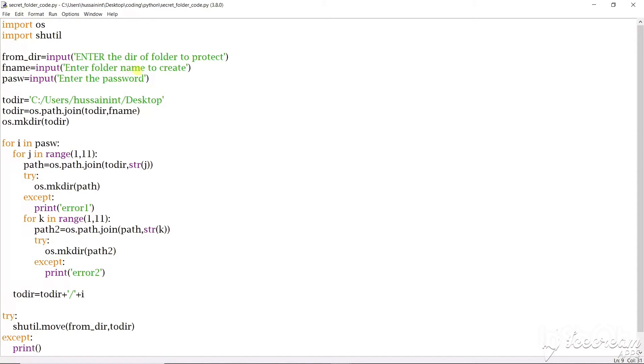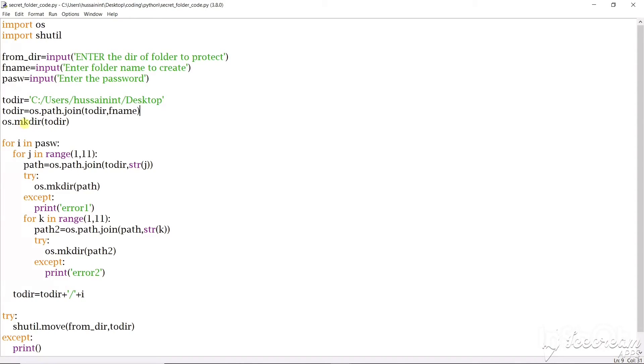Now next we'll have to use a function of os that is os.path.join. Now we'll pass two parameters that is to_dir and hefname. Hefname is a folder name that we try to create. So this will create a new path. Now this to_dir will have path.